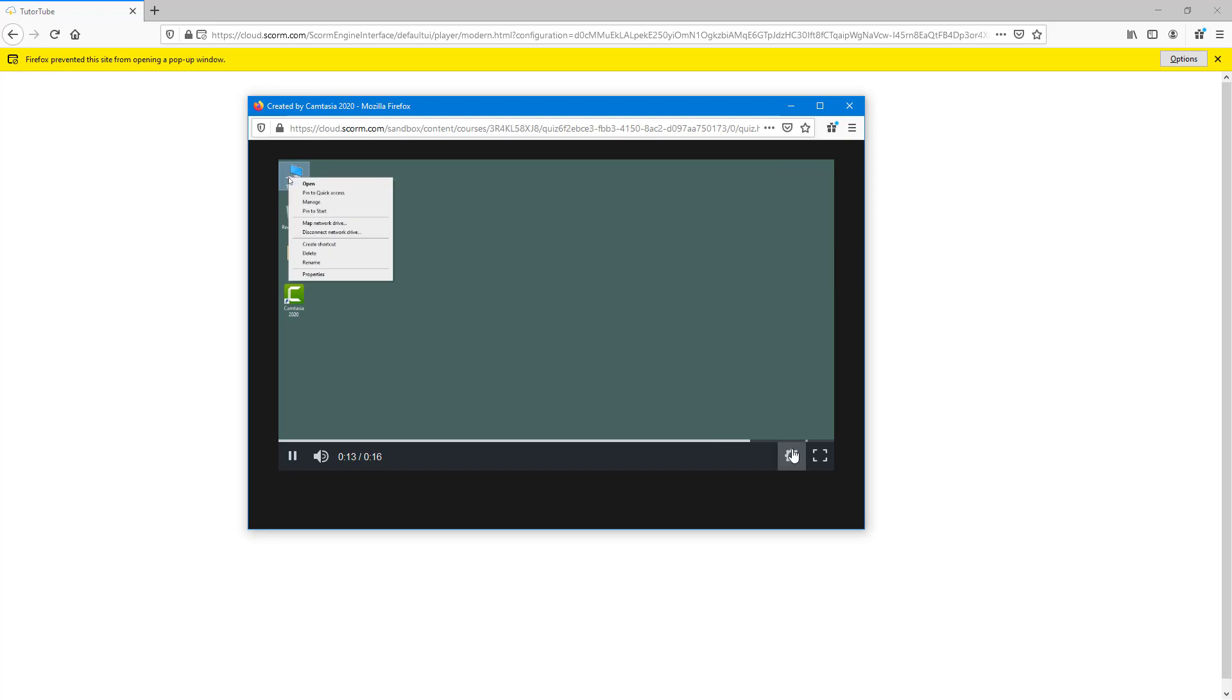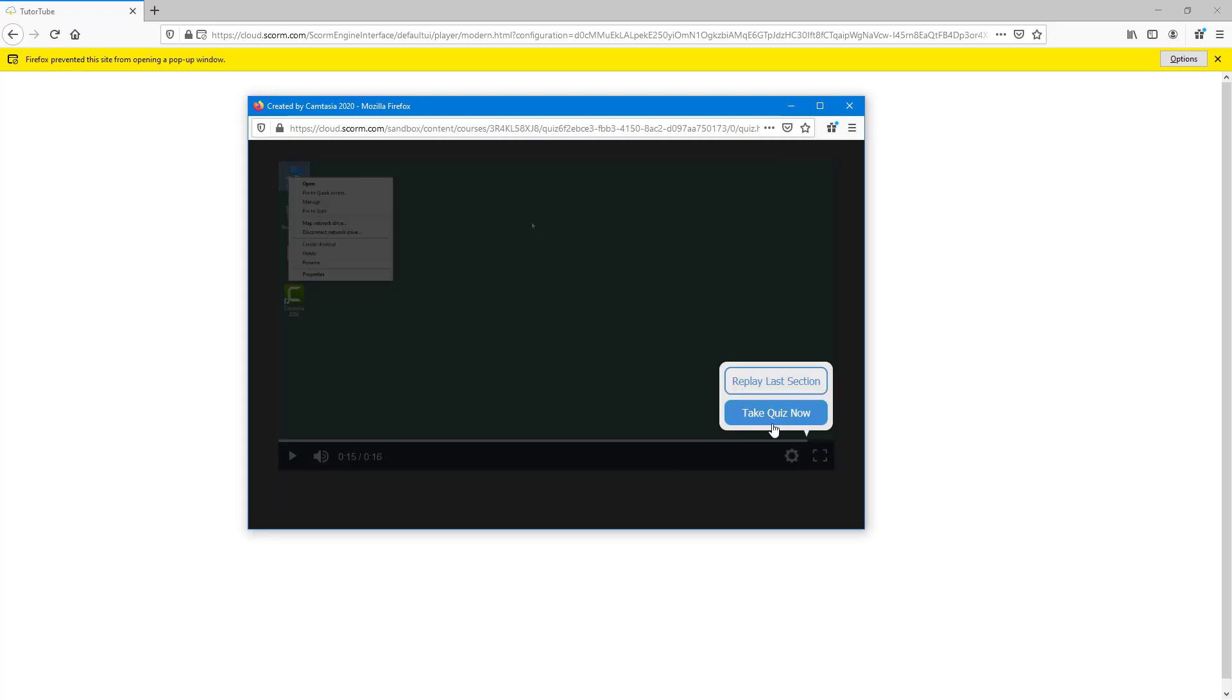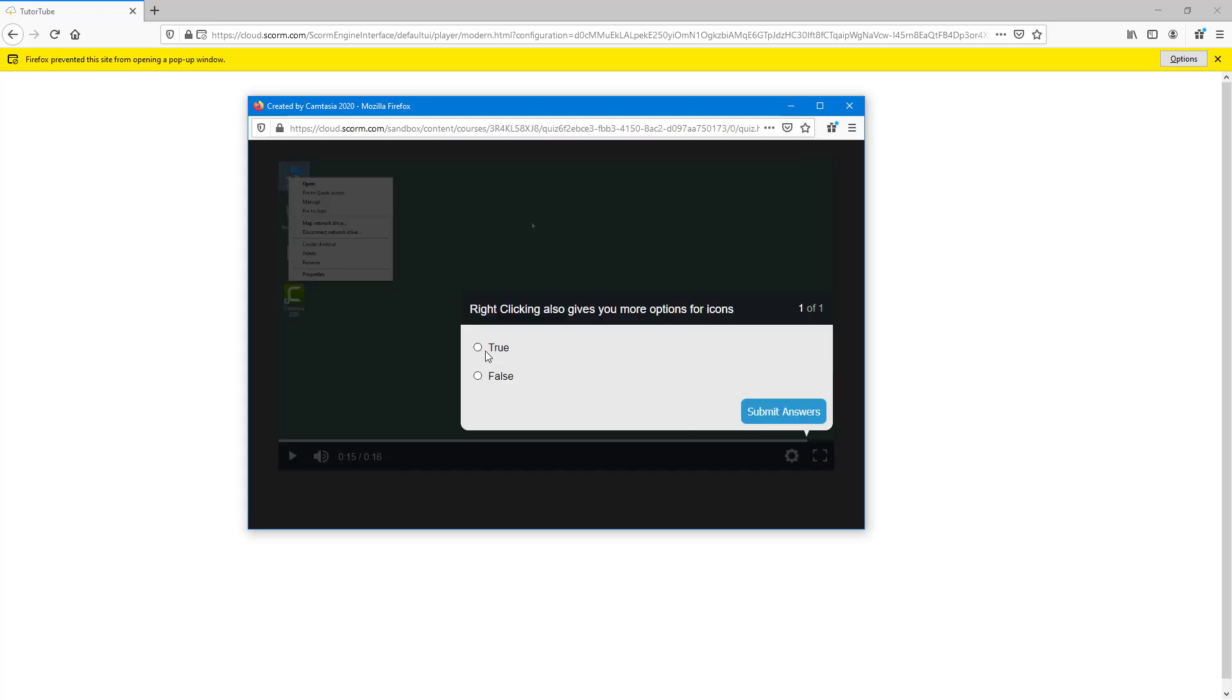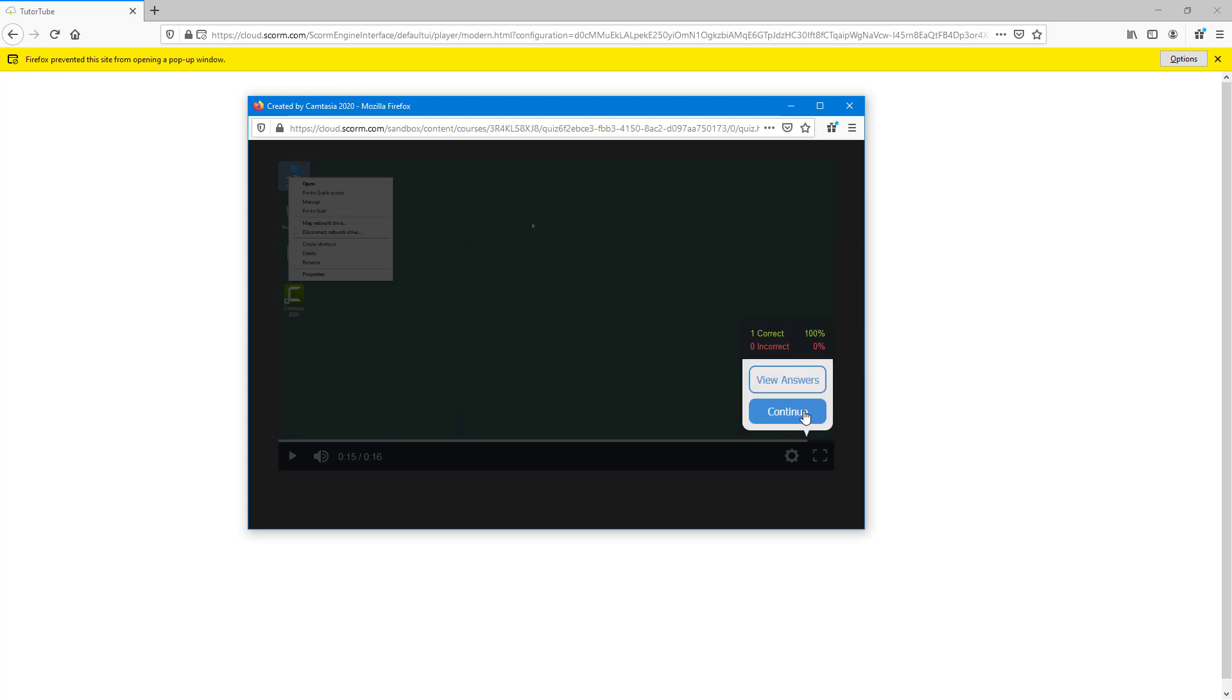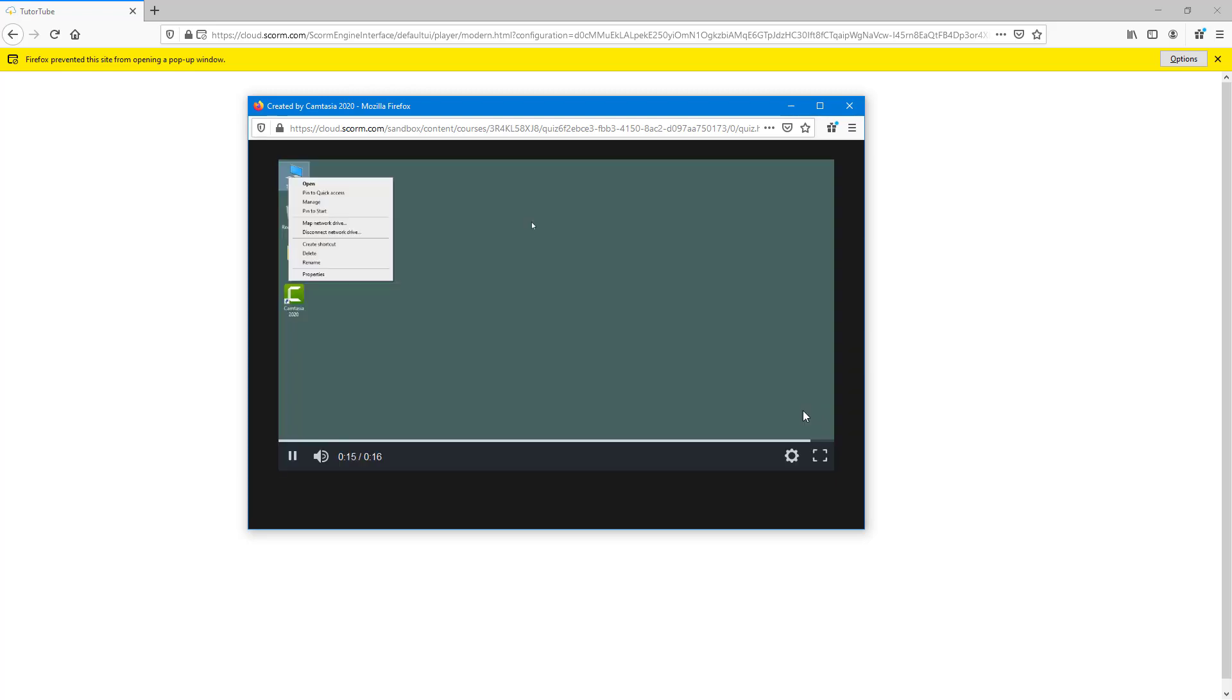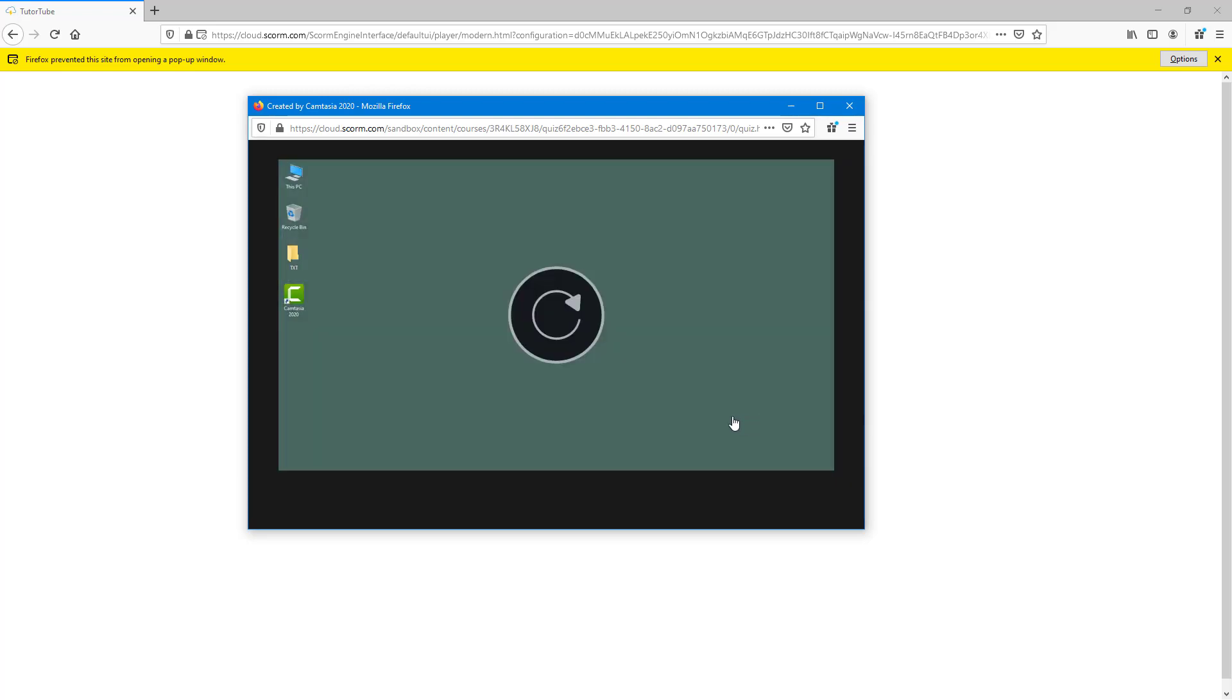As it goes to the end right here, it goes around again. I'm just going to hit true, submit the answer, continue and continue again. Now that will be recorded onto the SCORM cloud.